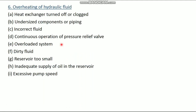The sixth problem is overheating of hydraulic fluid. The causes are: heat exchanger turned off or blocked; undersized components or piping; incorrect fluid; continuous operation of pressure relief valve; overloaded system; defective fluid; reservoir is too small or inadequate supply of oil in the reservoir; and excessive pump speed.